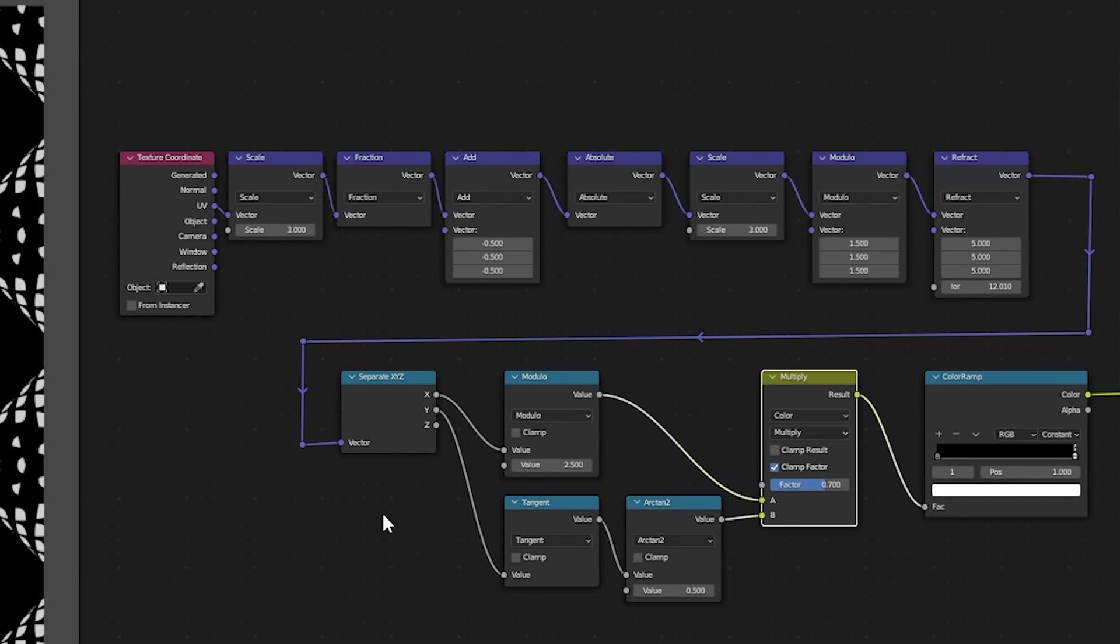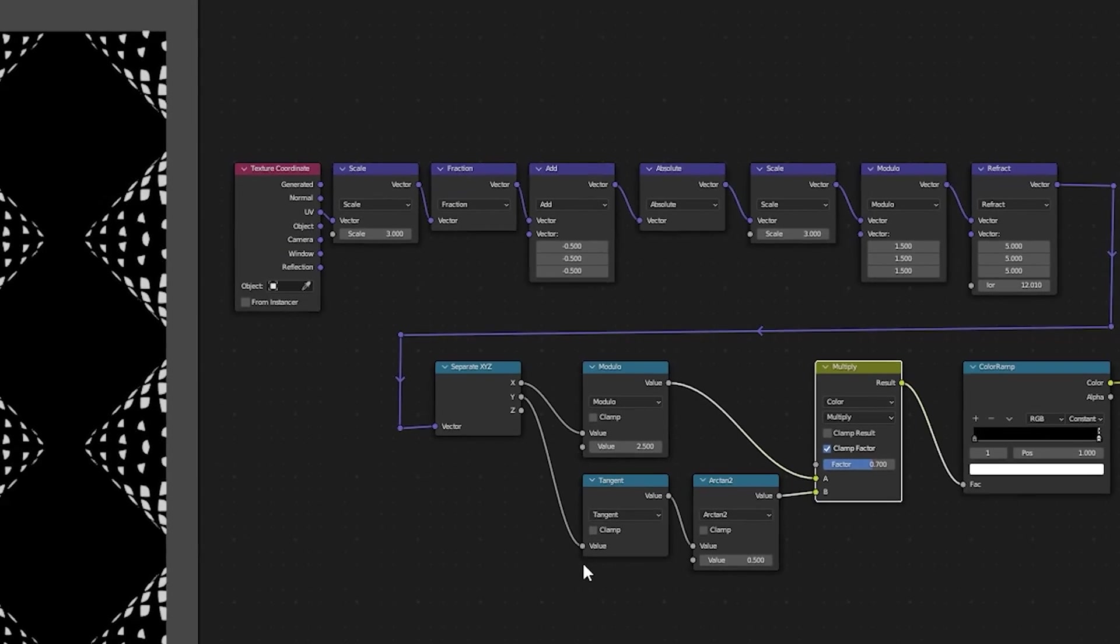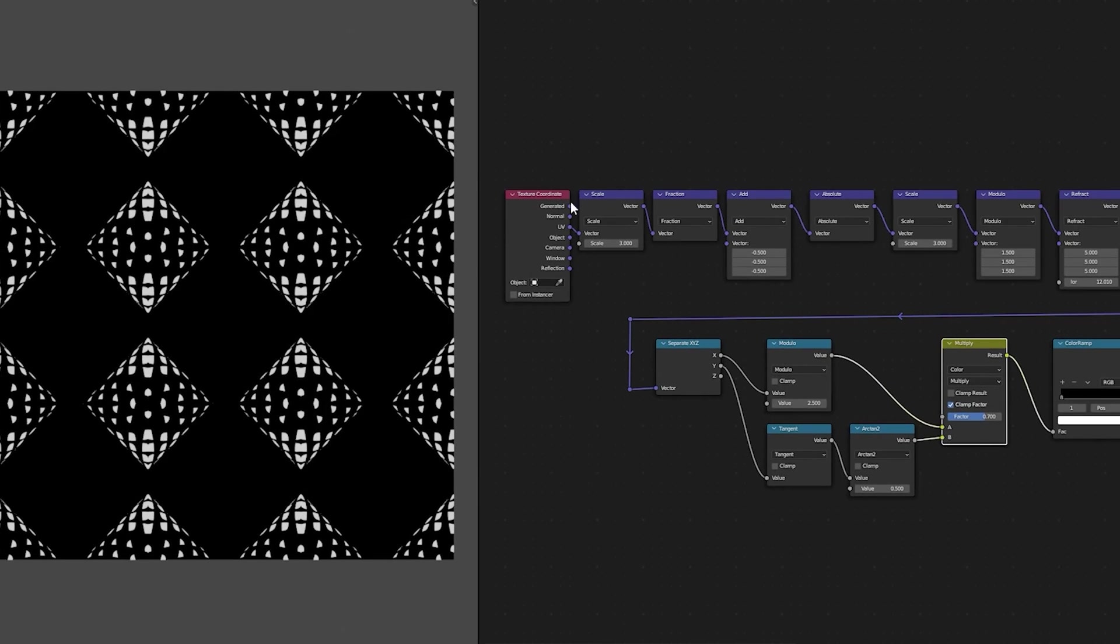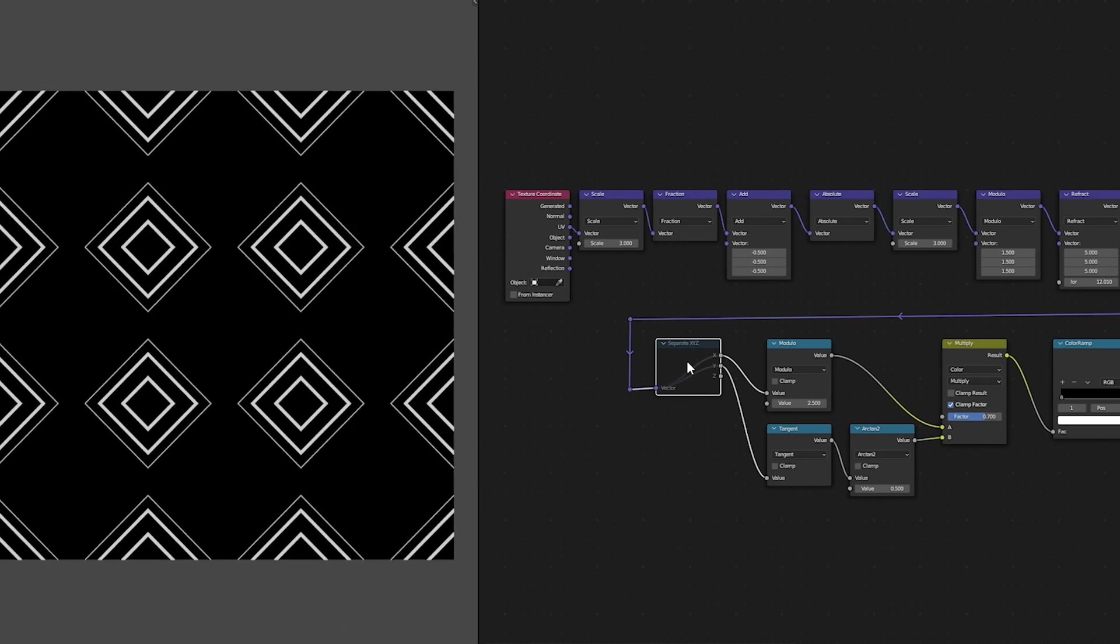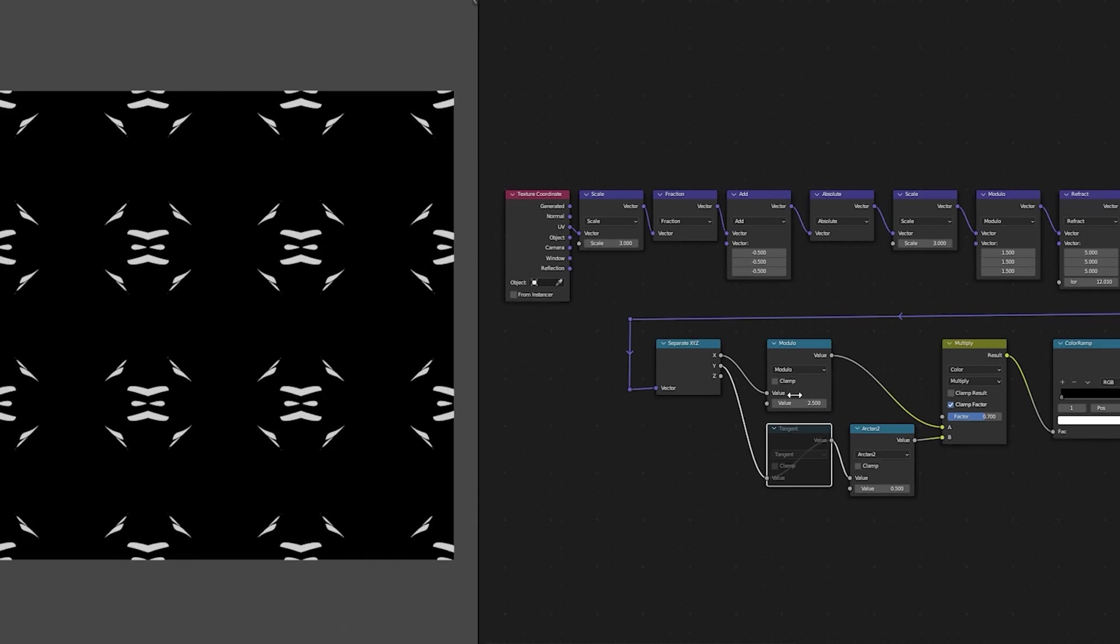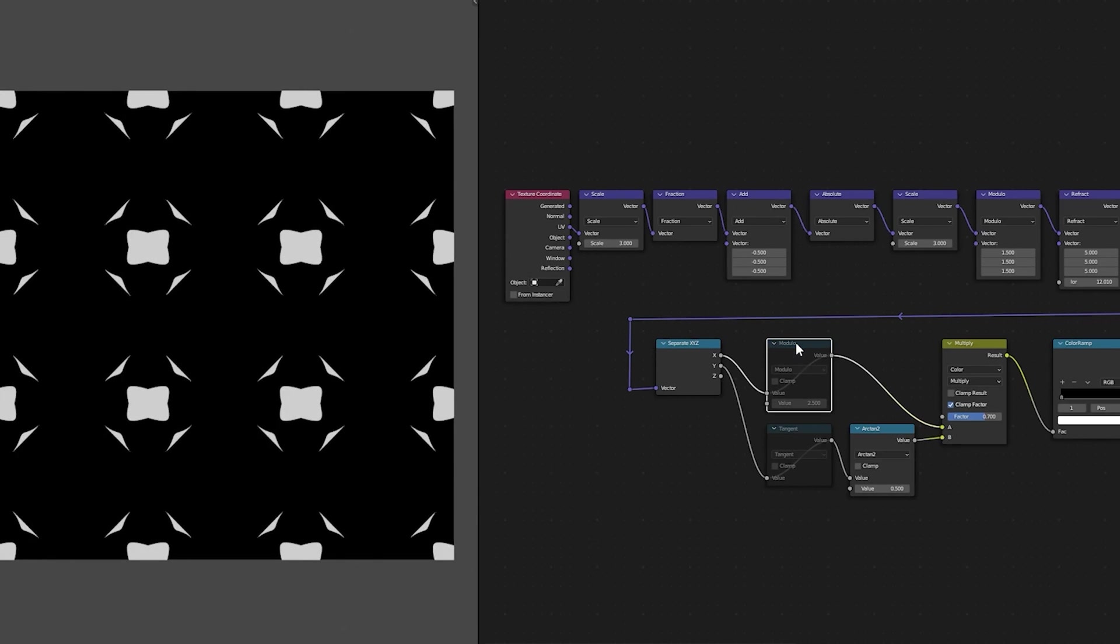You can go much further than this by using much more complex node trees such as this one where I've scaled and fractioned my nodes several times as well as adding a few other interesting vector math nodes and in this case the pattern I got allowed me to mute certain nodes to get other patterns.